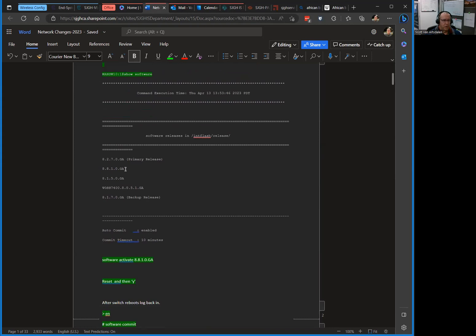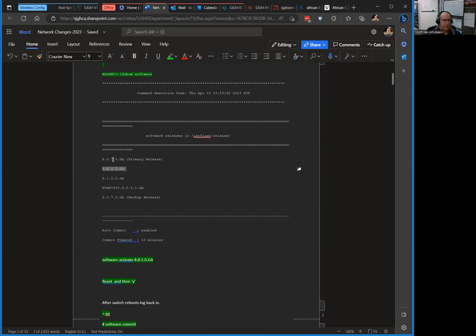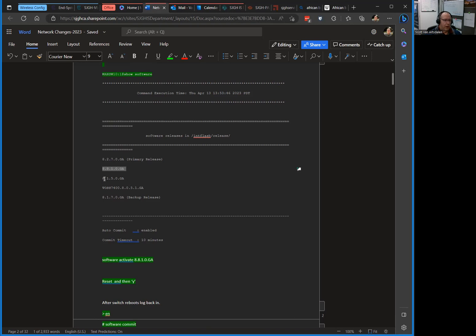Then you issue a show software command, and boom, there it is right there. You can see the primary release that we're on right now is 827. It shipped with 817 when we got it. Actually it looks like it might have shipped with 815, then they upgraded to 817, then upgraded to 827 at some point. So now we're at 8881 because we did the work this morning.